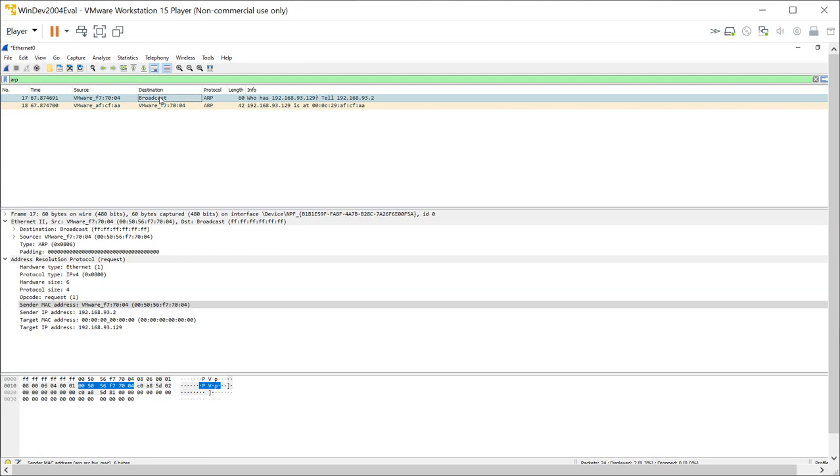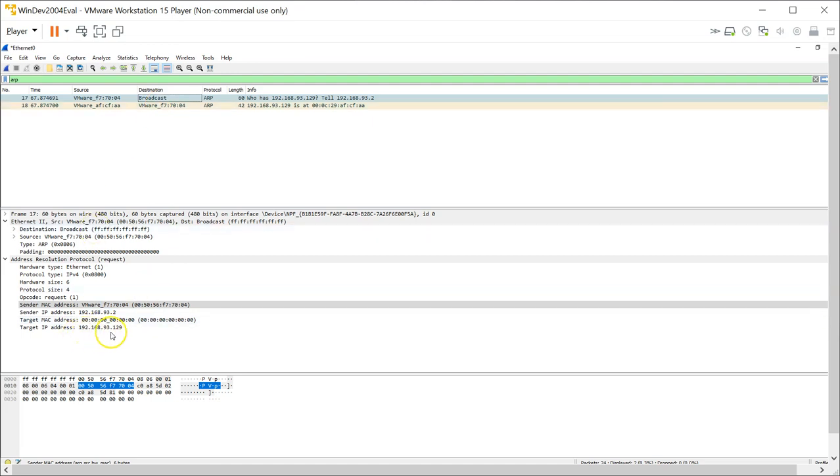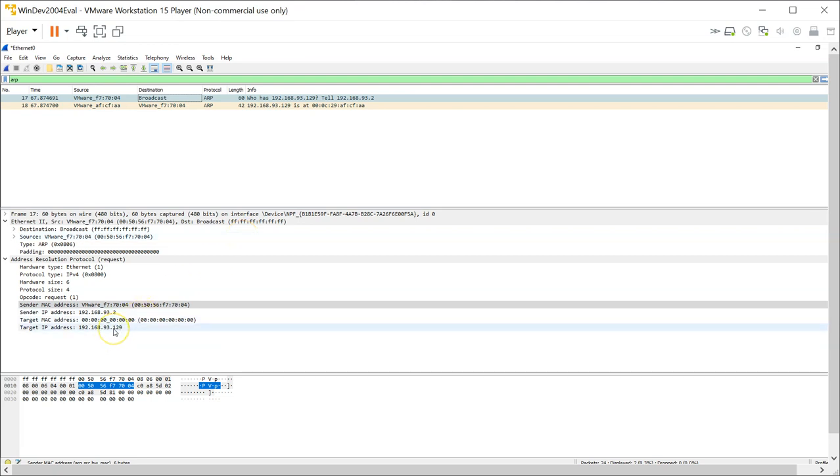This means that anybody is free to respond, and an attacker on the network can say that they're actually 192.168.93.129, and this is my MAC address. For all the traffic going to 192.168.93.129, come to me. So this is how an attacker is able to do ARP spoofing by virtue of the fact that the ARP request is a broadcast.